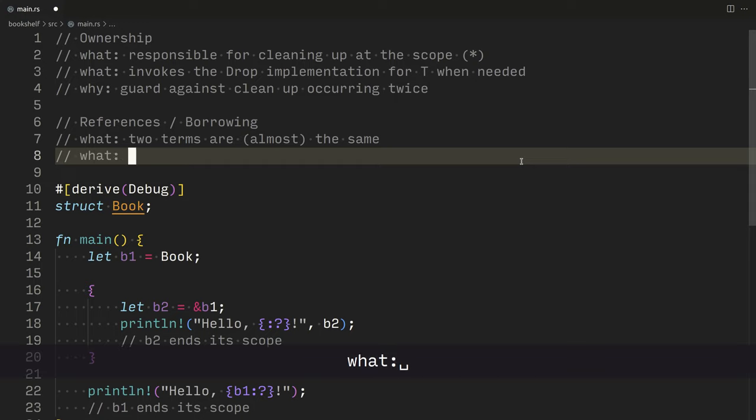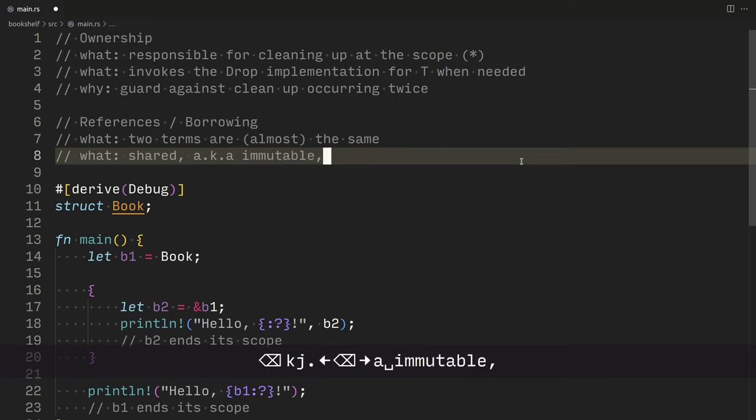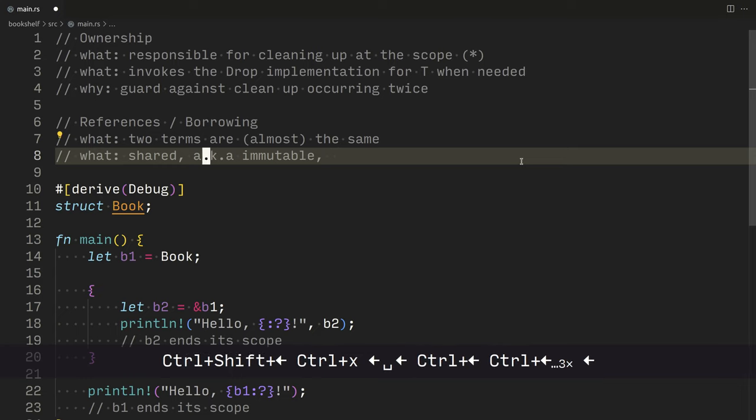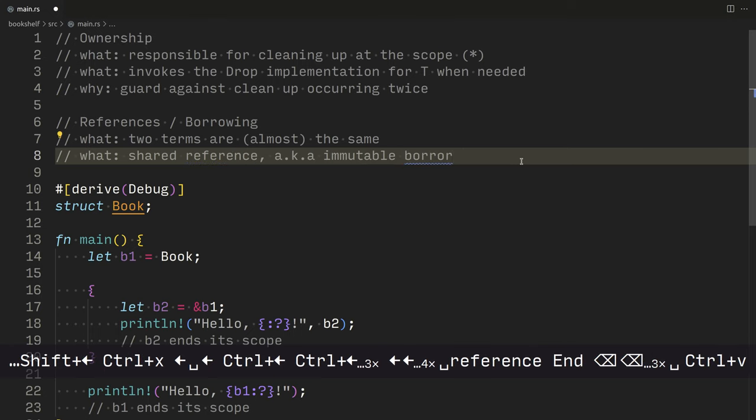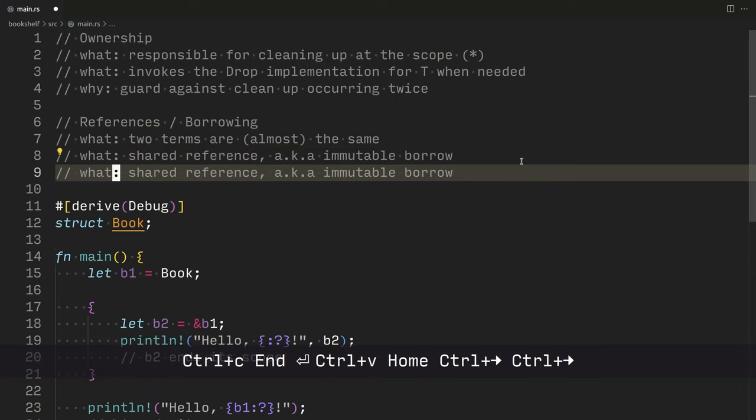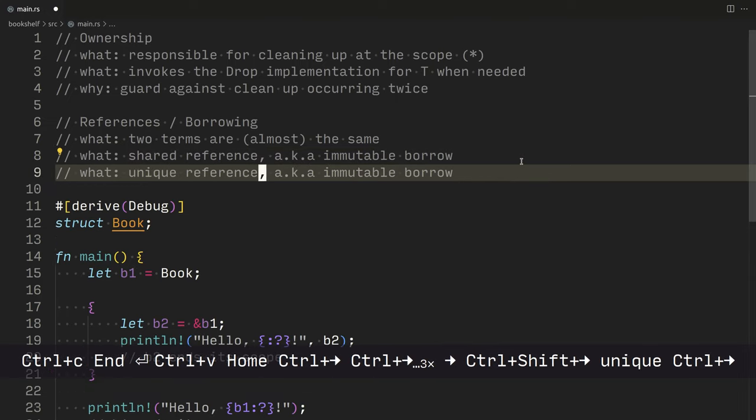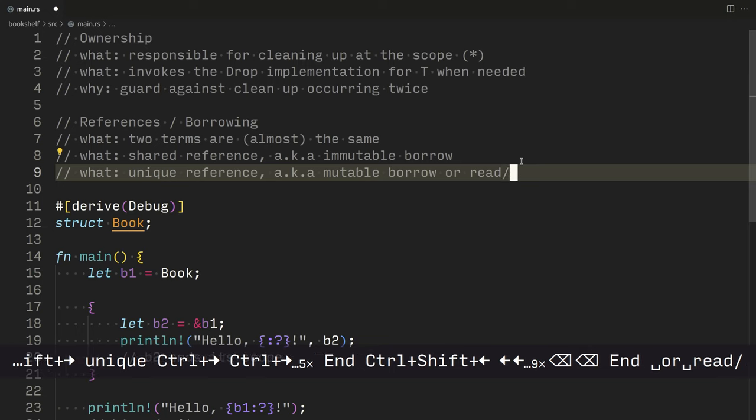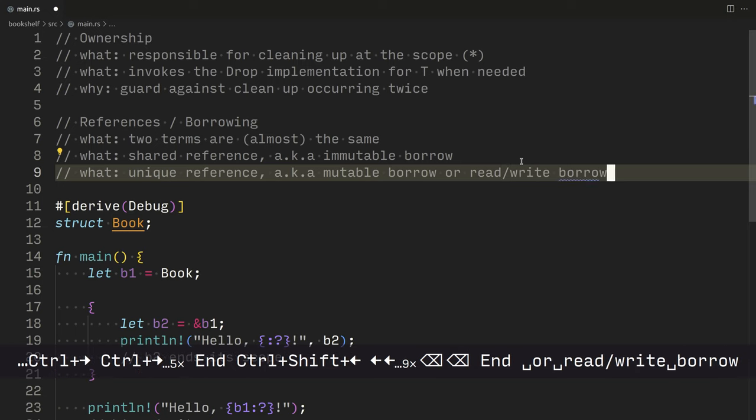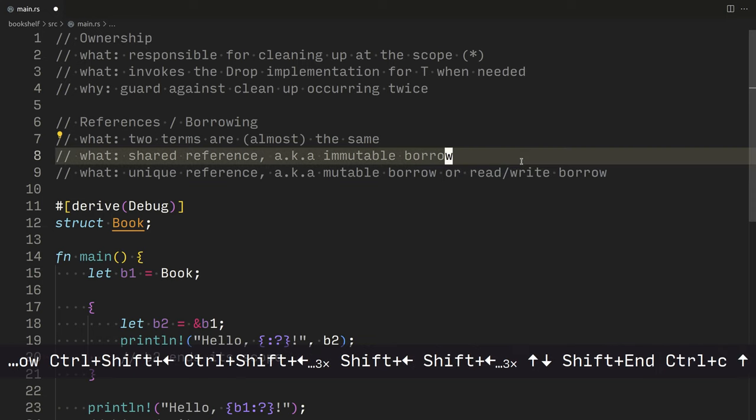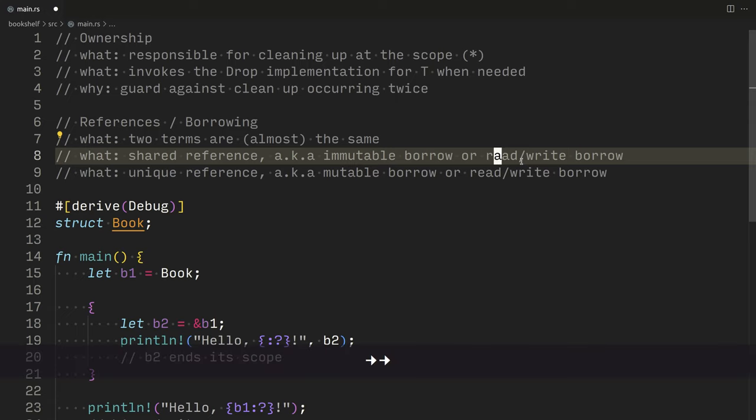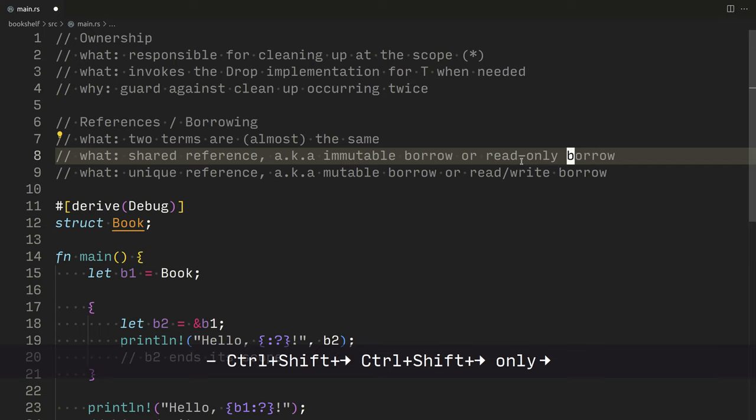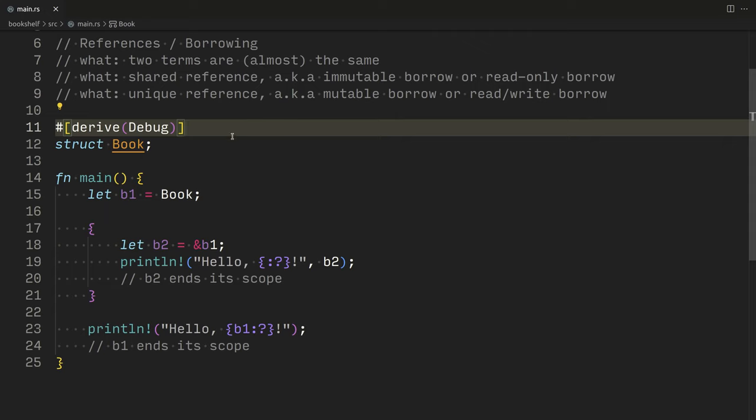Otherwise known as shared, AKA immutable, borrow. So actually this is a better way, shared reference, AKA immutable borrow. Or you might have what is known as a unique reference, as in this is a mutable or read-write borrow. Now, so C++ has, or in the standard library, has the concept of unique and shared pointers, but they're not encoded in the type system. At least that's my understanding. Whereas in Rust, they really are encoded in the type system.